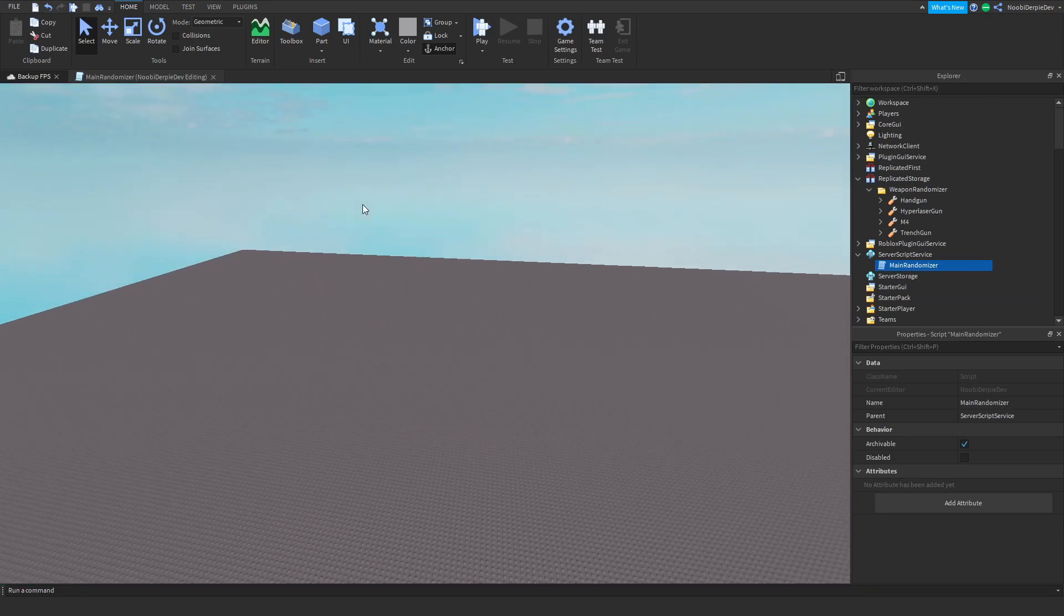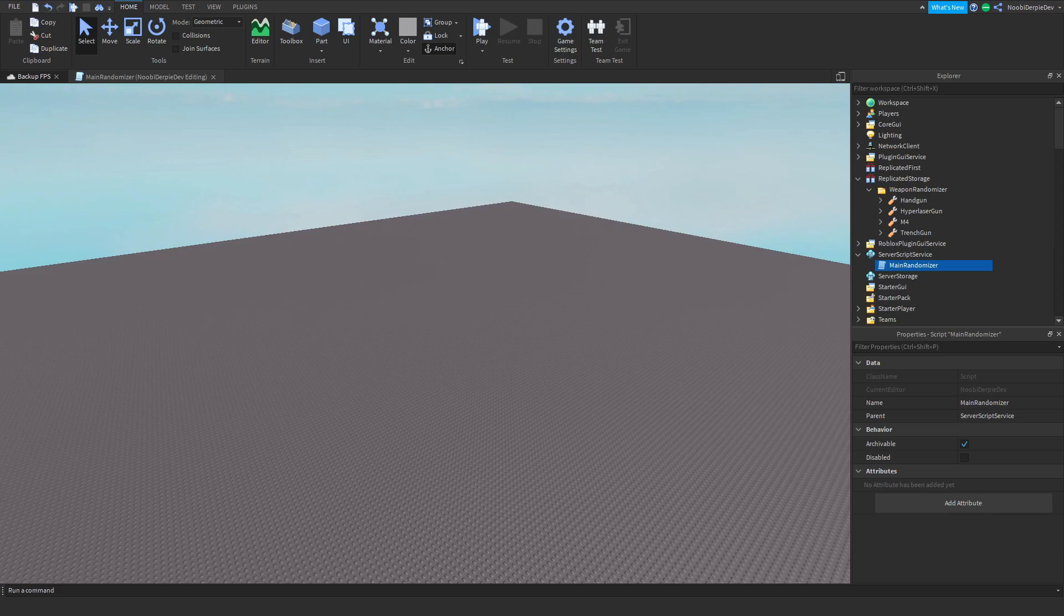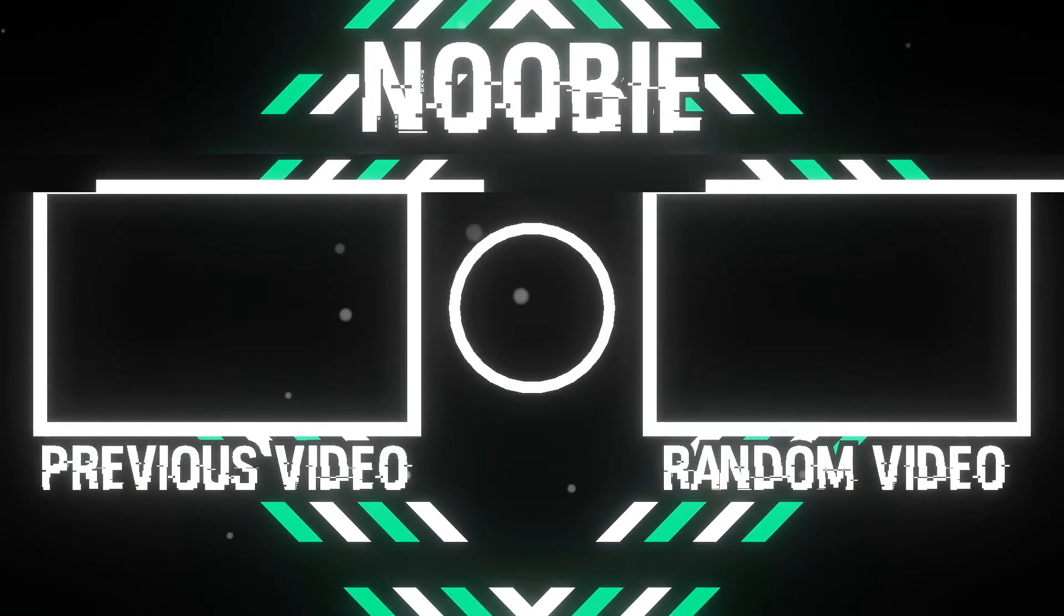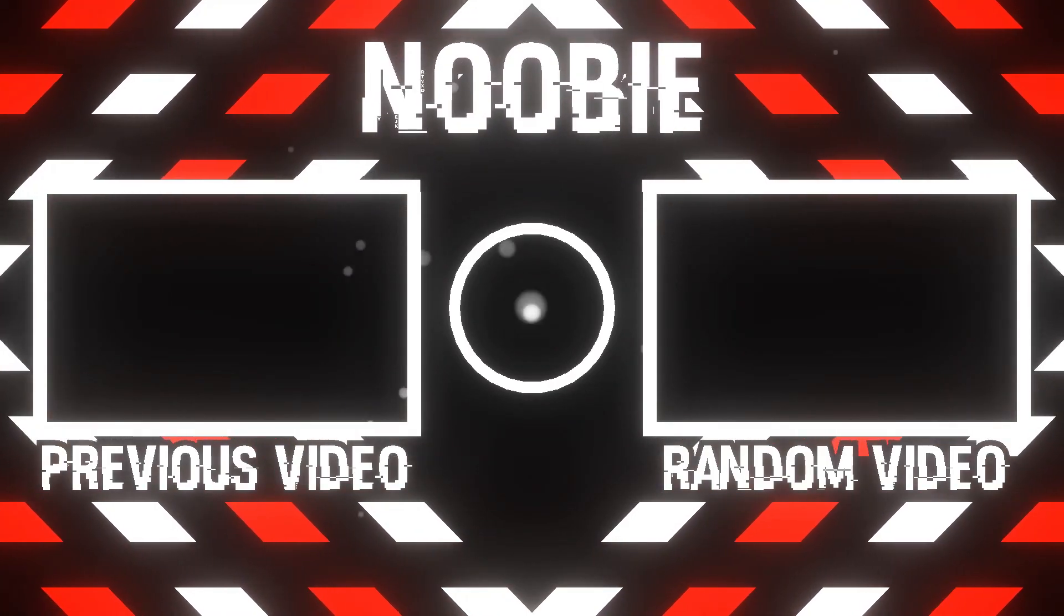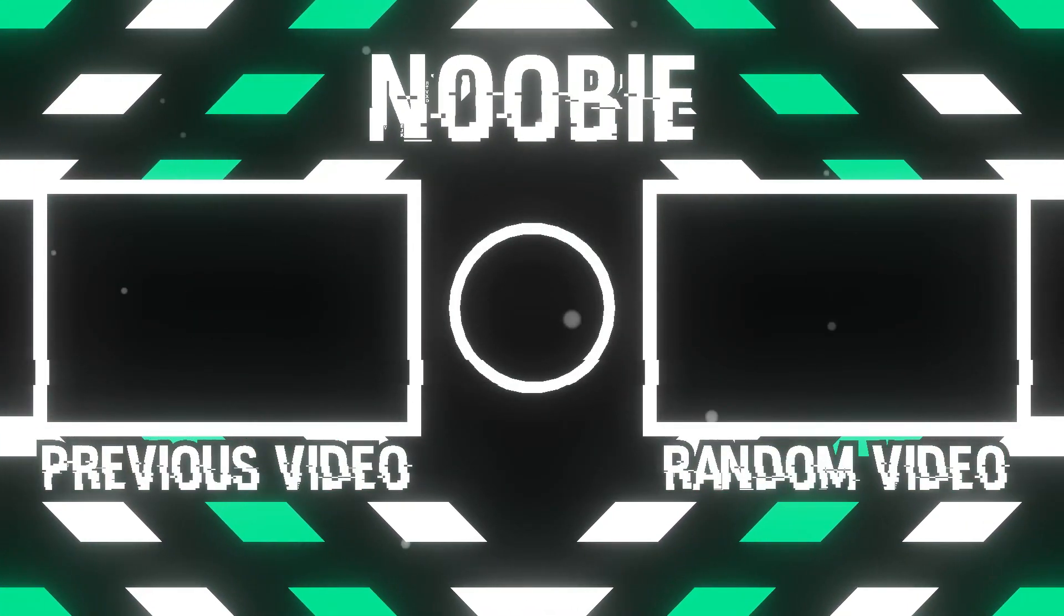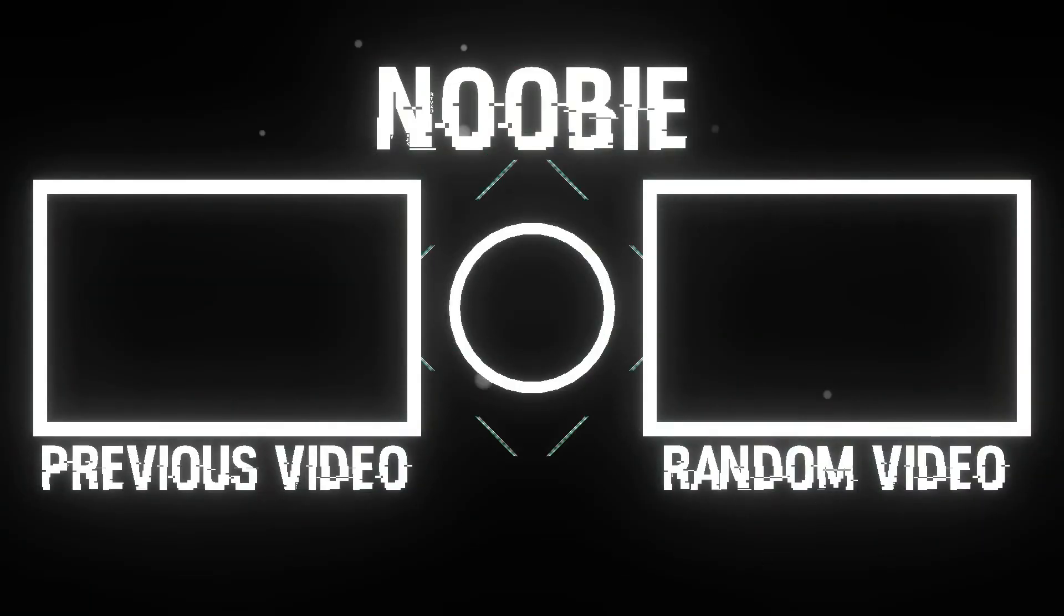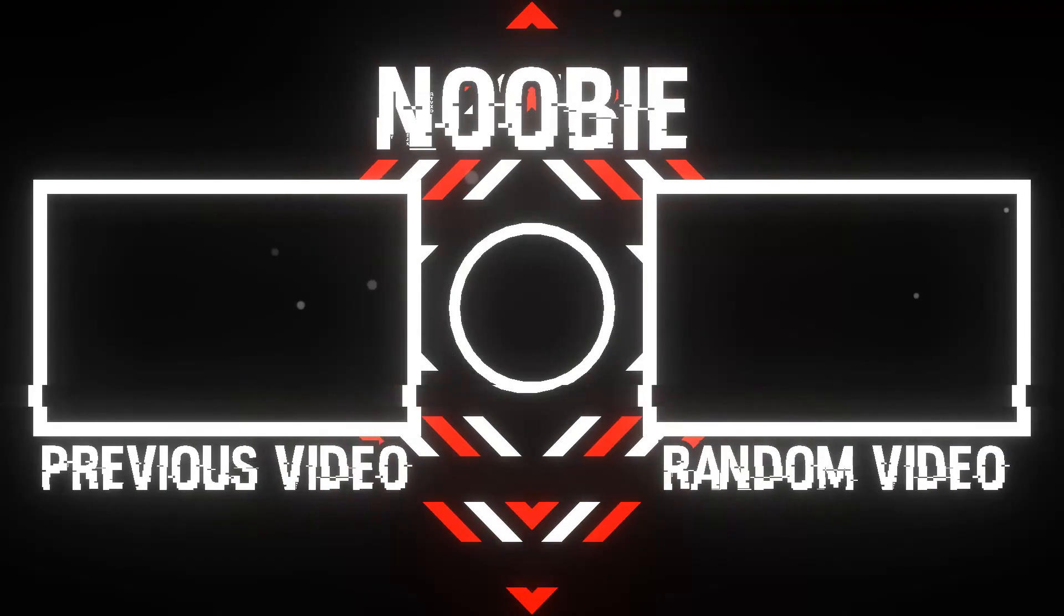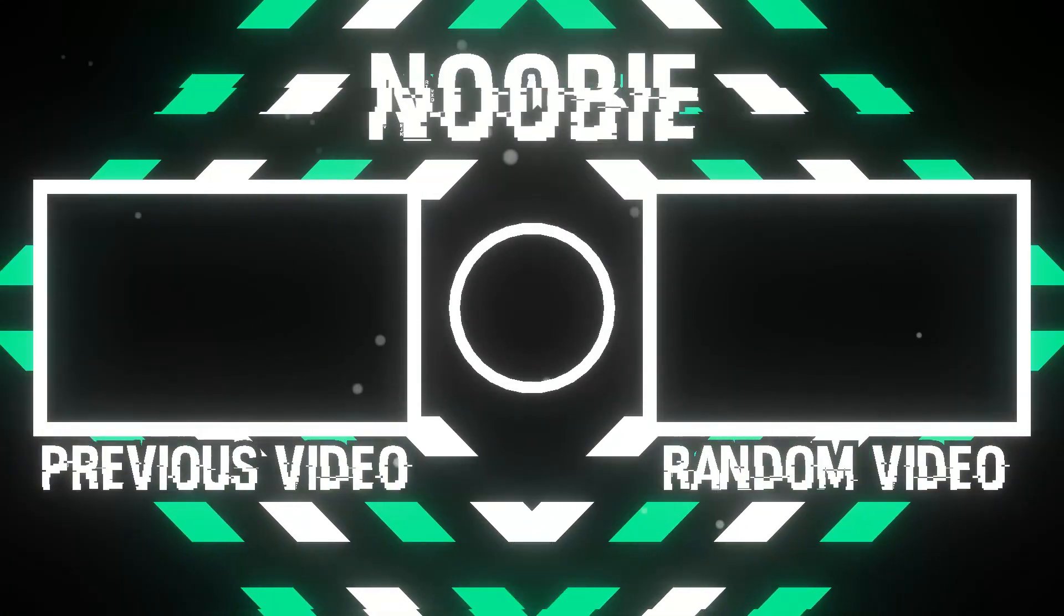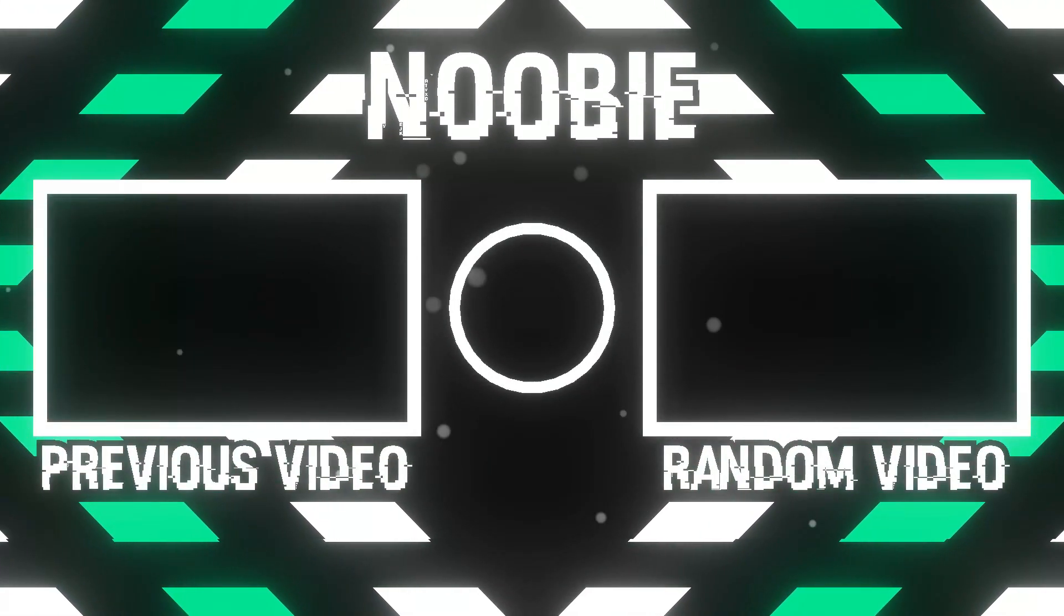So that's basically your weapon randomizer on death. If you did enjoy this video do not forget to like and subscribe to my channel and I'll see you guys on the next video. This is Newbie and I say peace out.